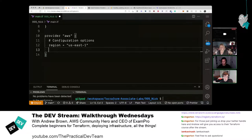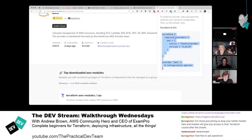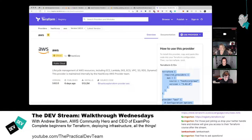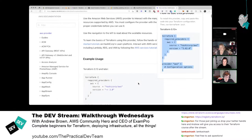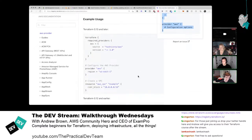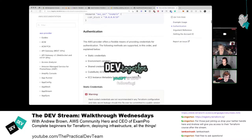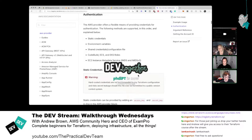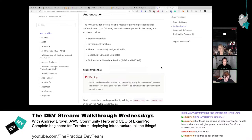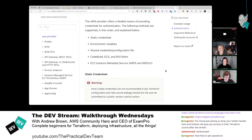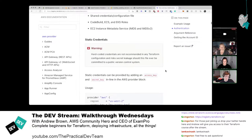Now with the provider configured, the next step is provisioning a resource — starting with an AWS EC2 instance. They go back to registry.terraform.io, click Documentation, and note that the first tab usually has configuration and authentication information. Since every provider is wildly different, always check that page. They want to launch an EC2 instance (virtual machine) and navigate the left sidebar to find EC2.